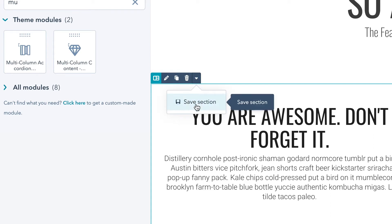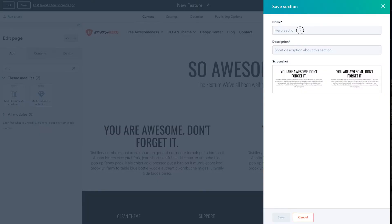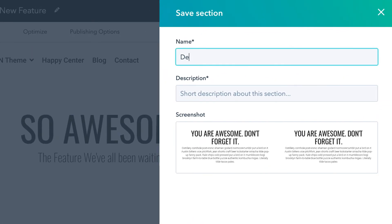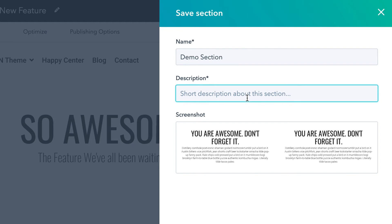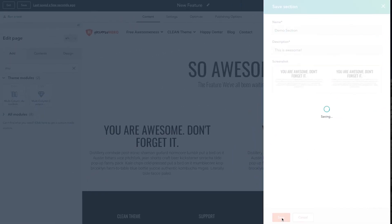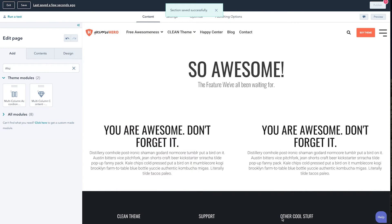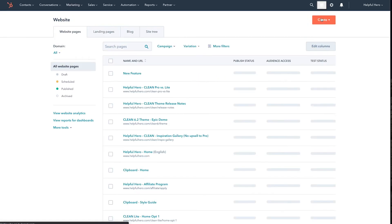What we want to do right here is click "Save Section" — that's the magic. When we save a section, we can actually then use that section on any other page that we create. So I'll go ahead and give this section a name — we'll just call it "demo section" — and we'll put "this is awesome," and go ahead and save that section. Now we can exit out of this page and create a new page.